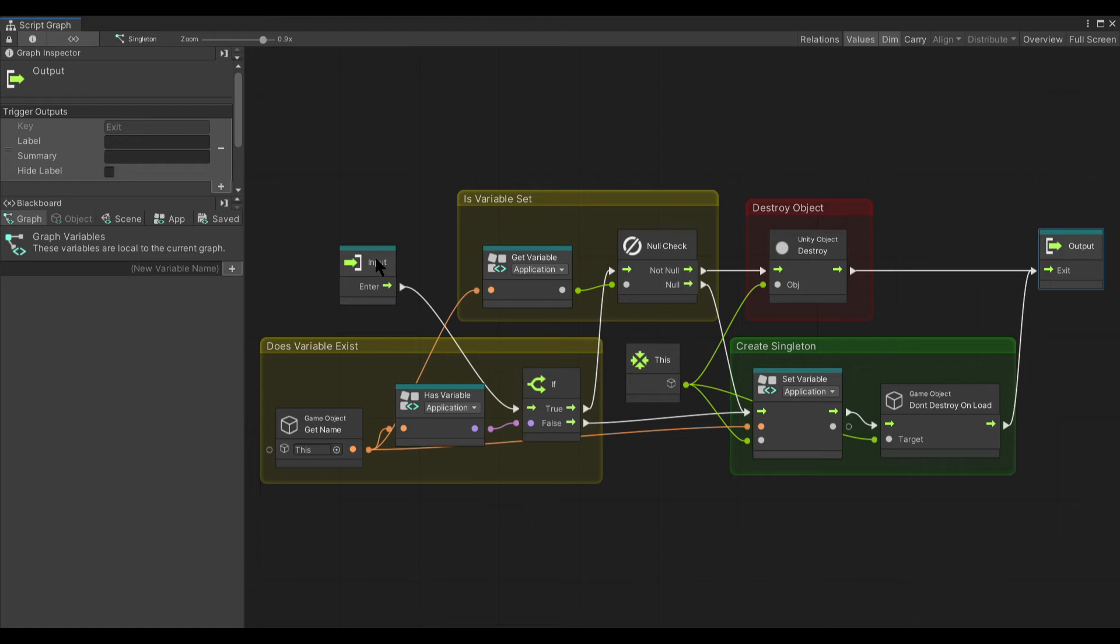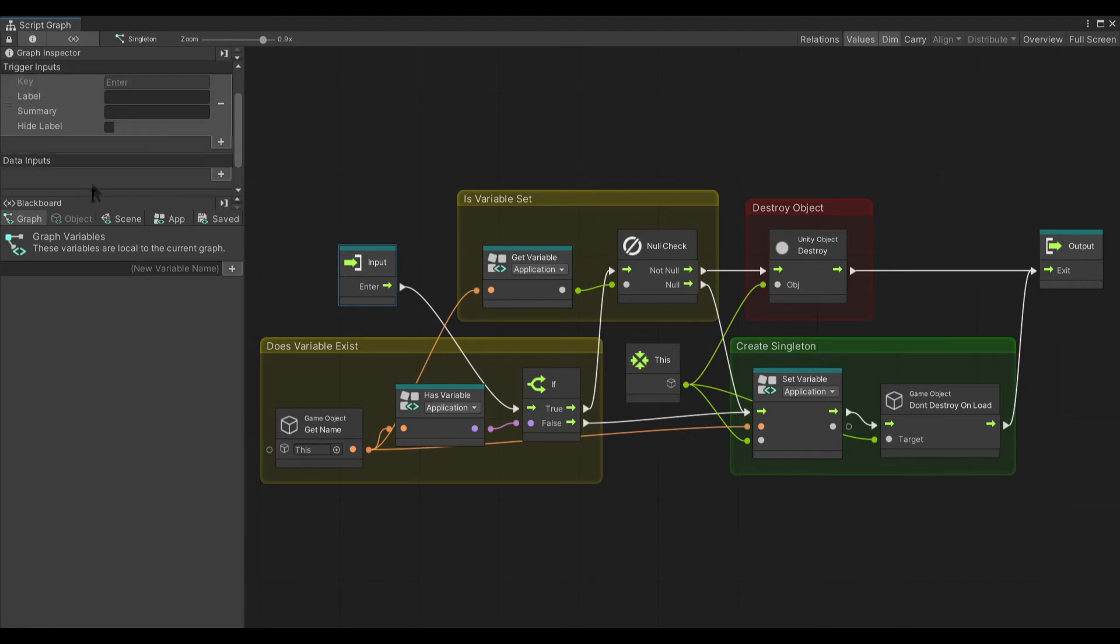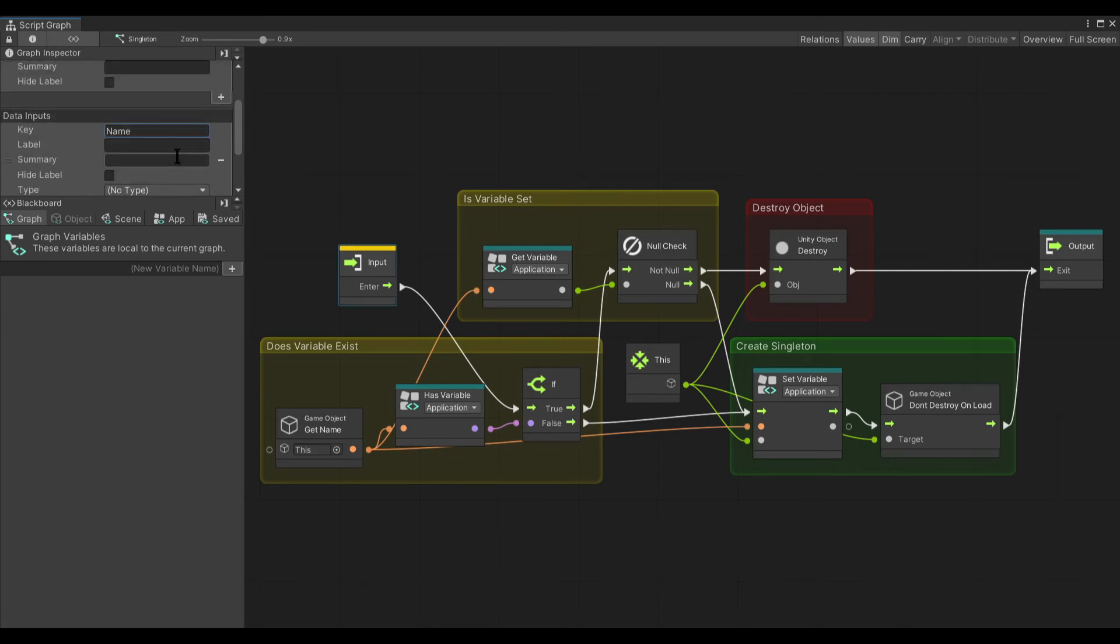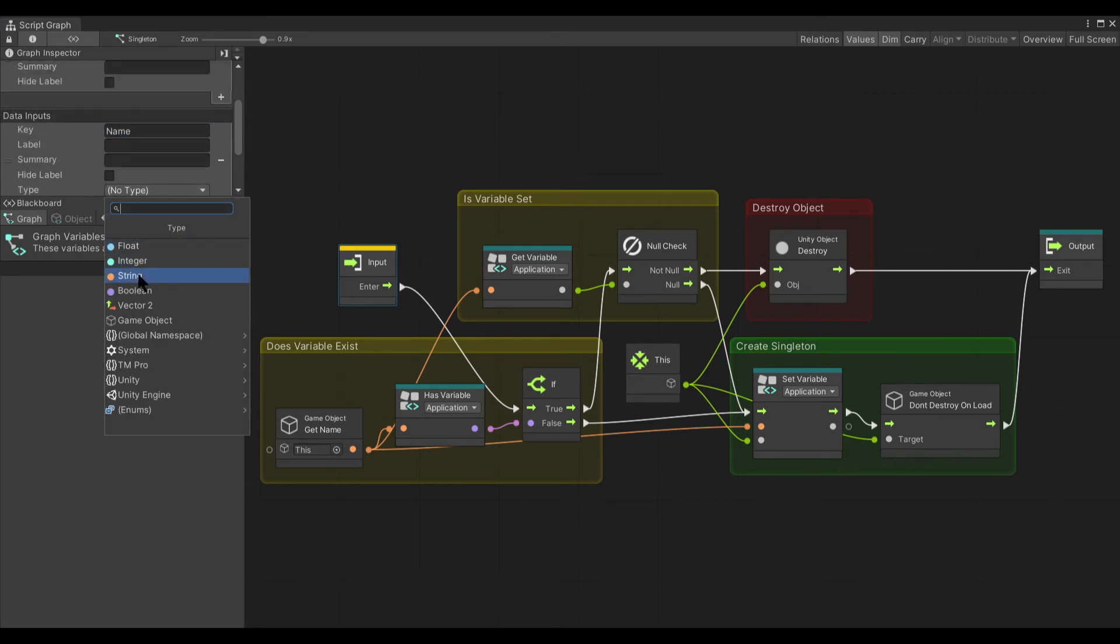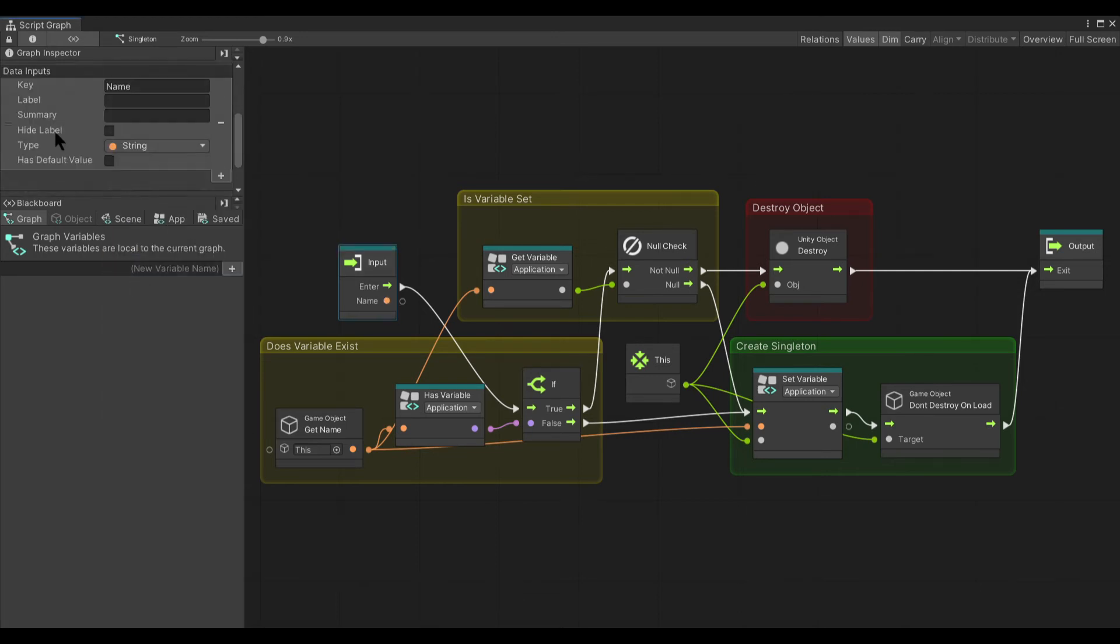Some possible changes that you can do to this if you'd like is instead of using the game object name, you can add a data input for the name of the variable that you'd like to use. Set this to a string.